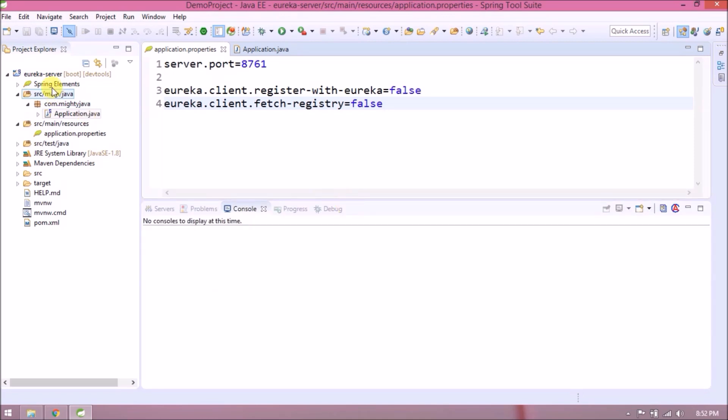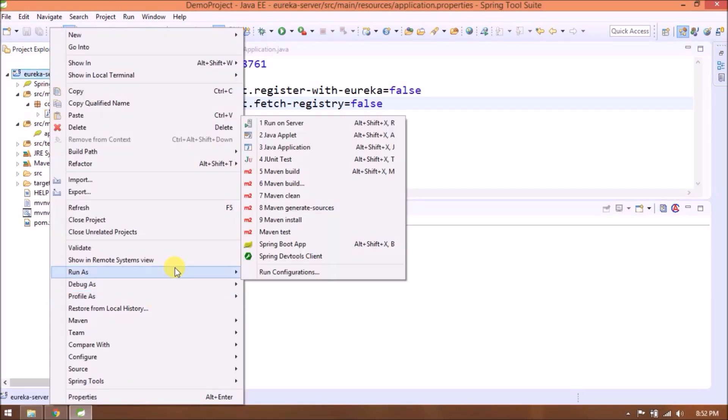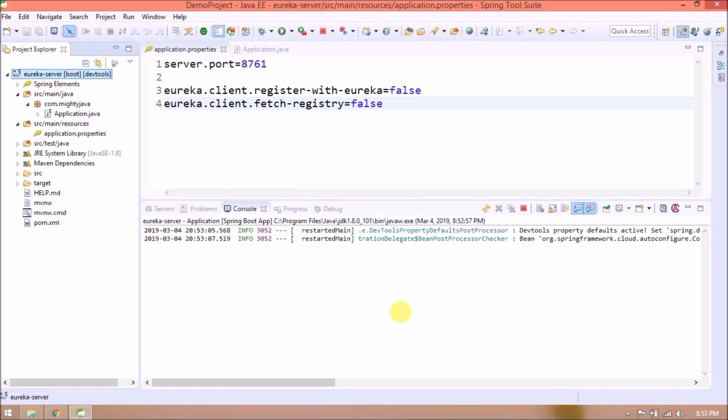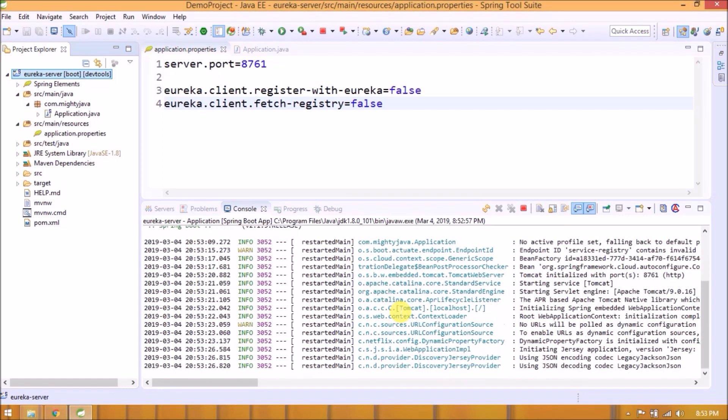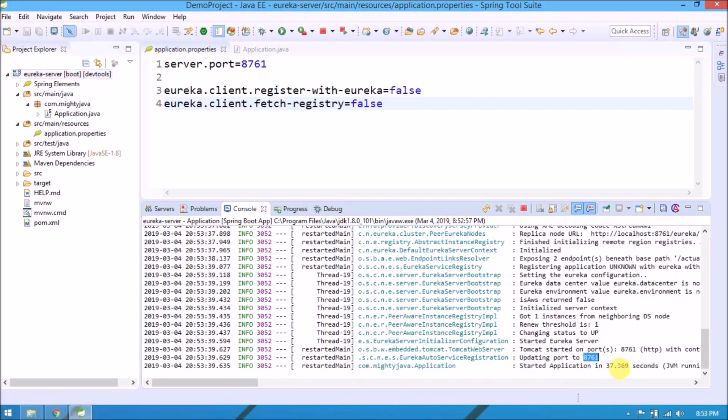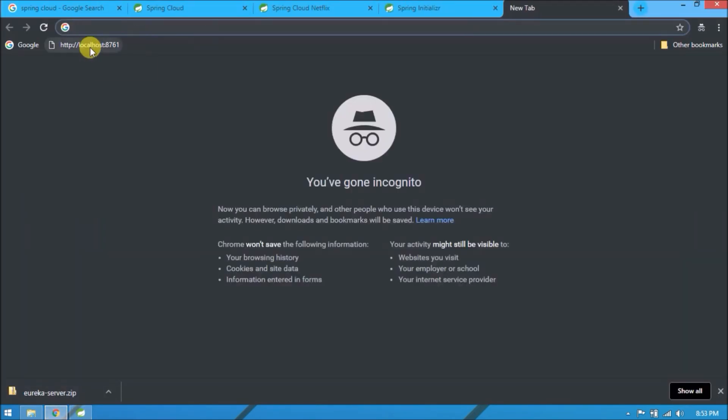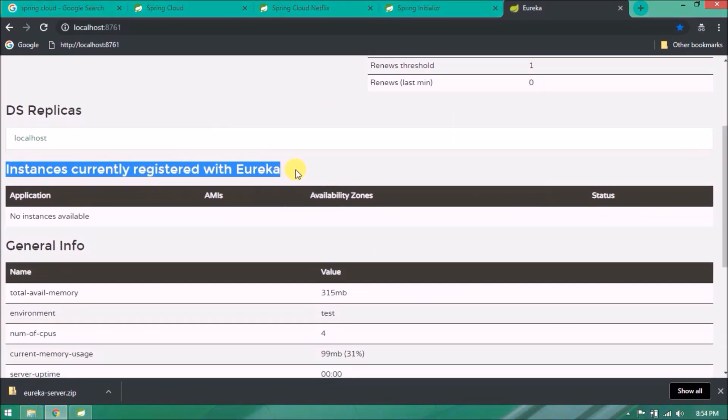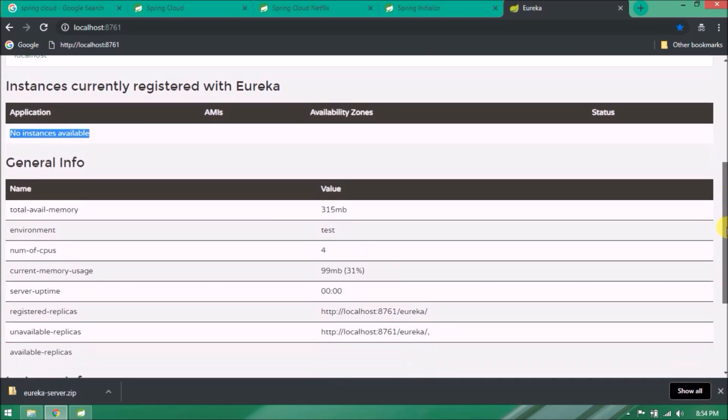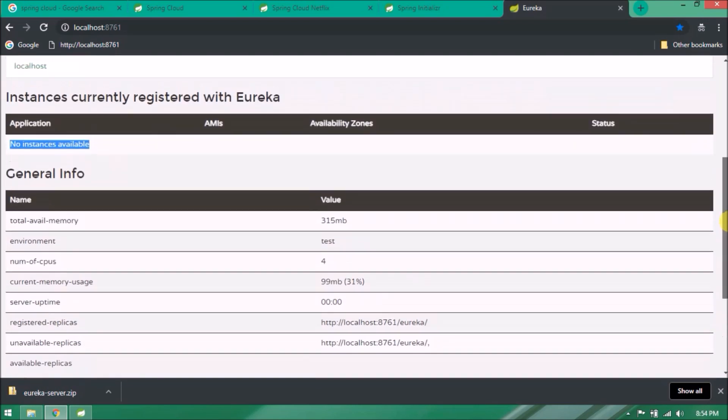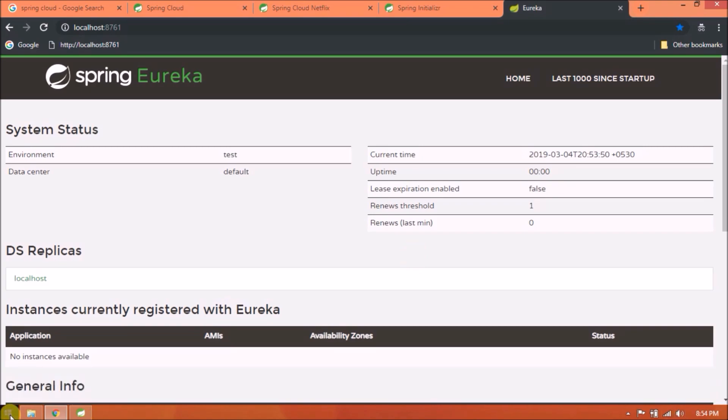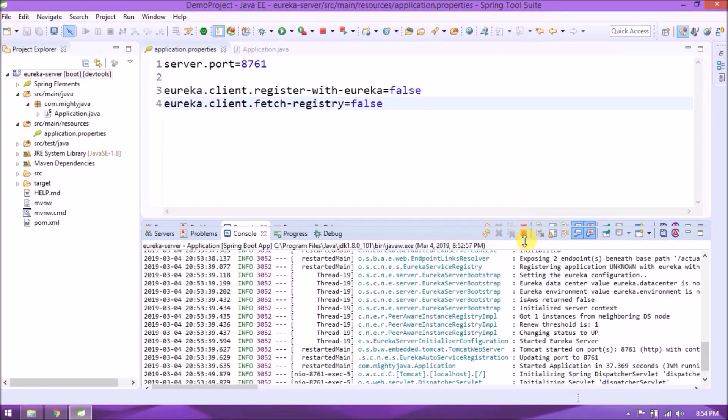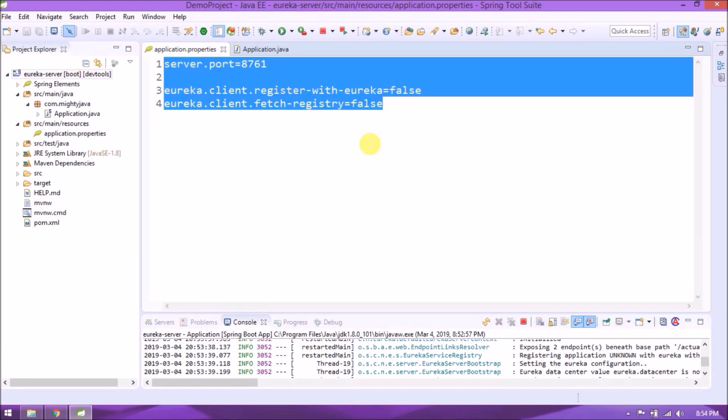That's it. Let's start the server. Server started. Let's open. See, it's working. See, it's very simple to configure the Eureka server. Instances currently registered with Eureka - now no instances available. Just a quick review of changes. It's very simple.